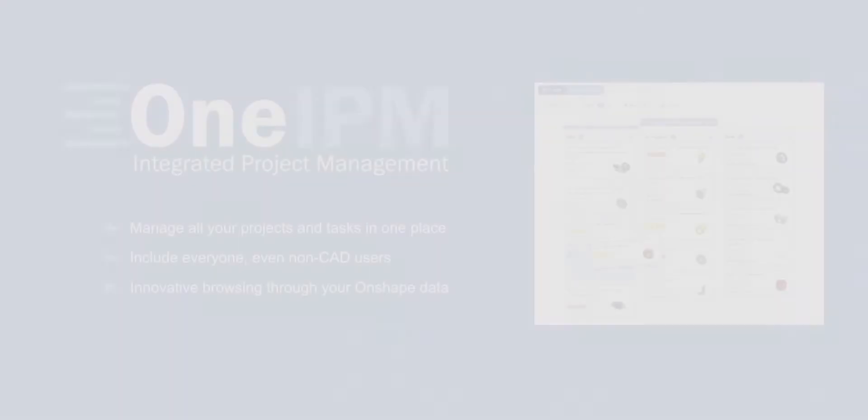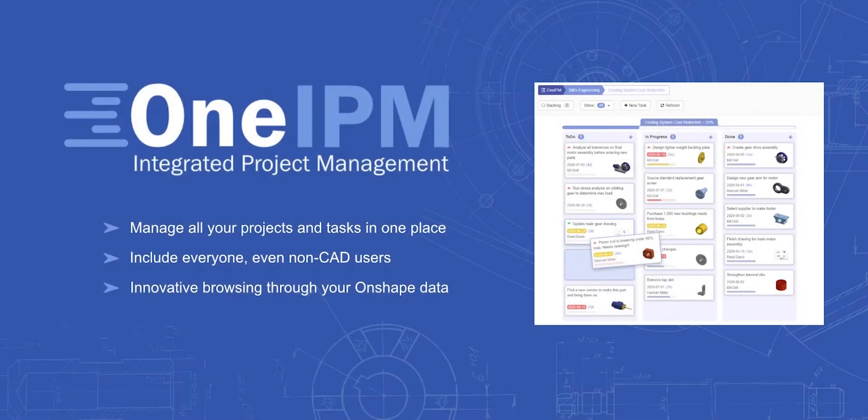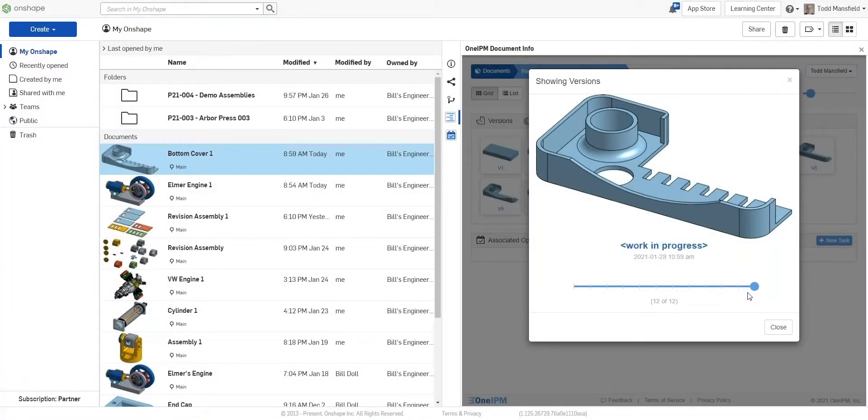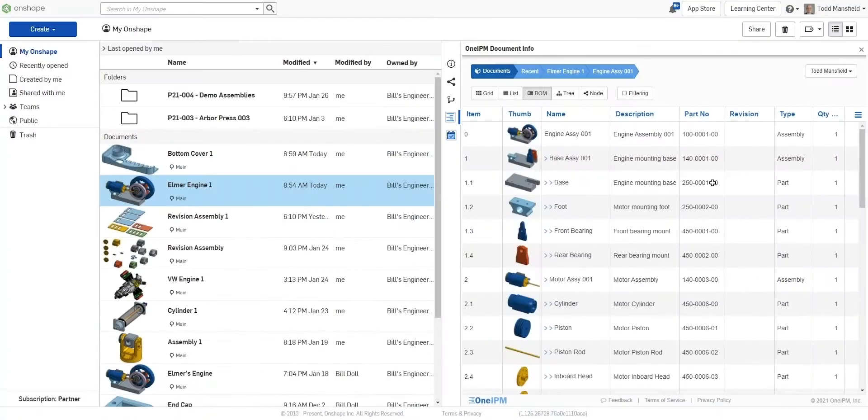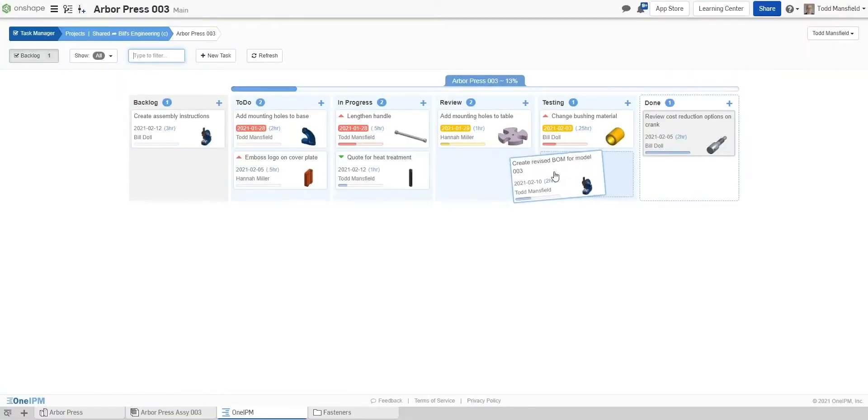If so, we have the solution for you, OneIPM. Whether you're a single user looking to better manage your projects or part of a transnational, multidisciplinary team, OneIPM offers the best-in-class project management solution that seamlessly integrates with Onshape.